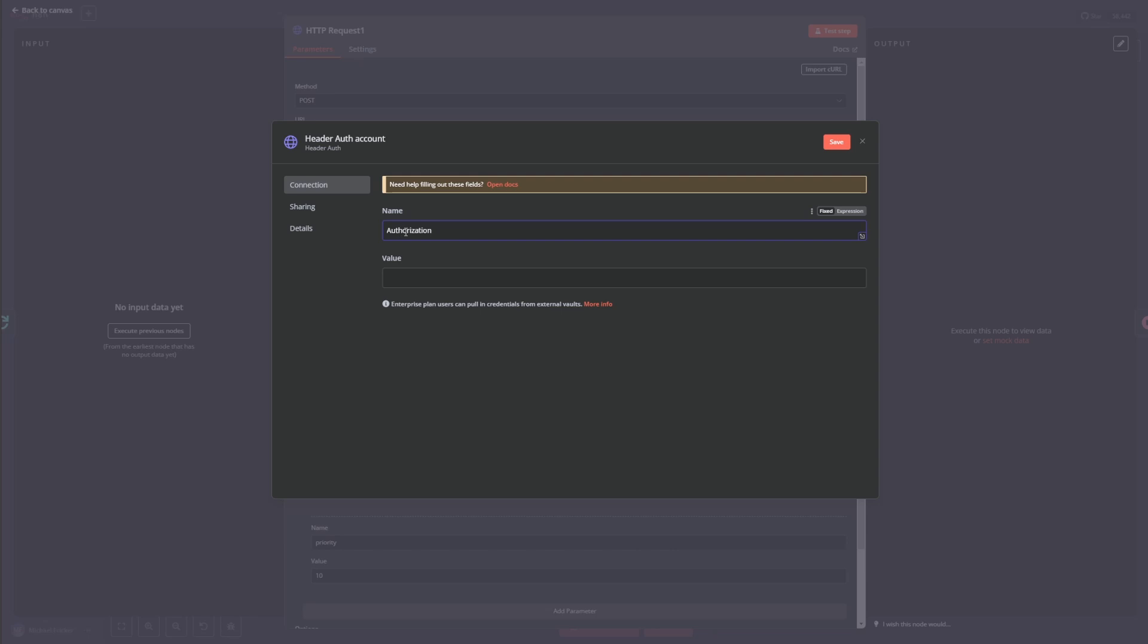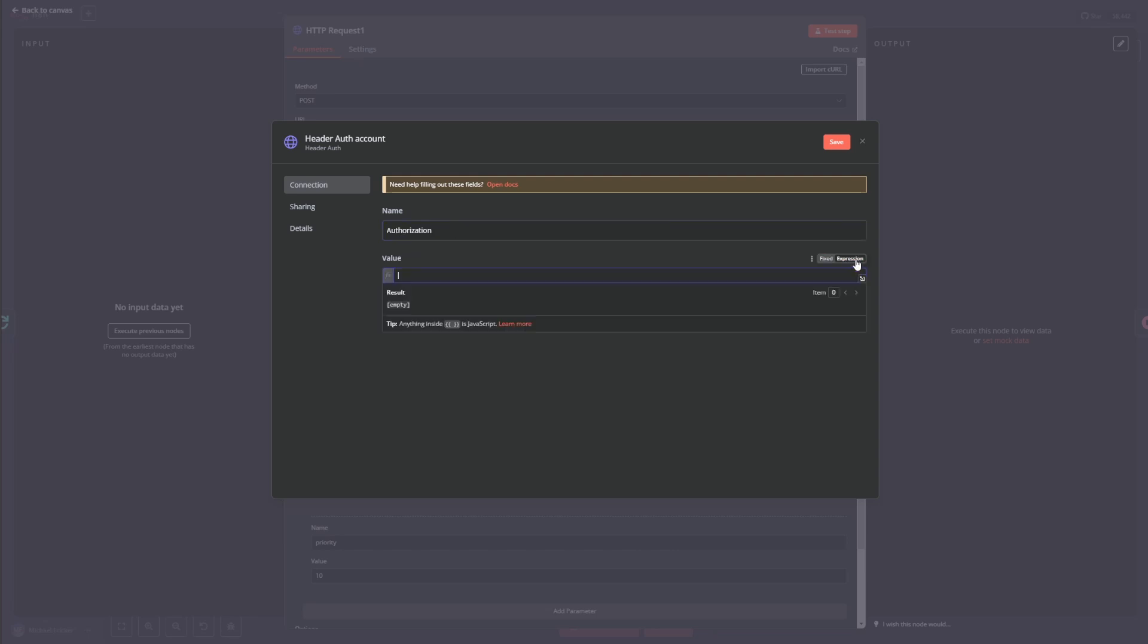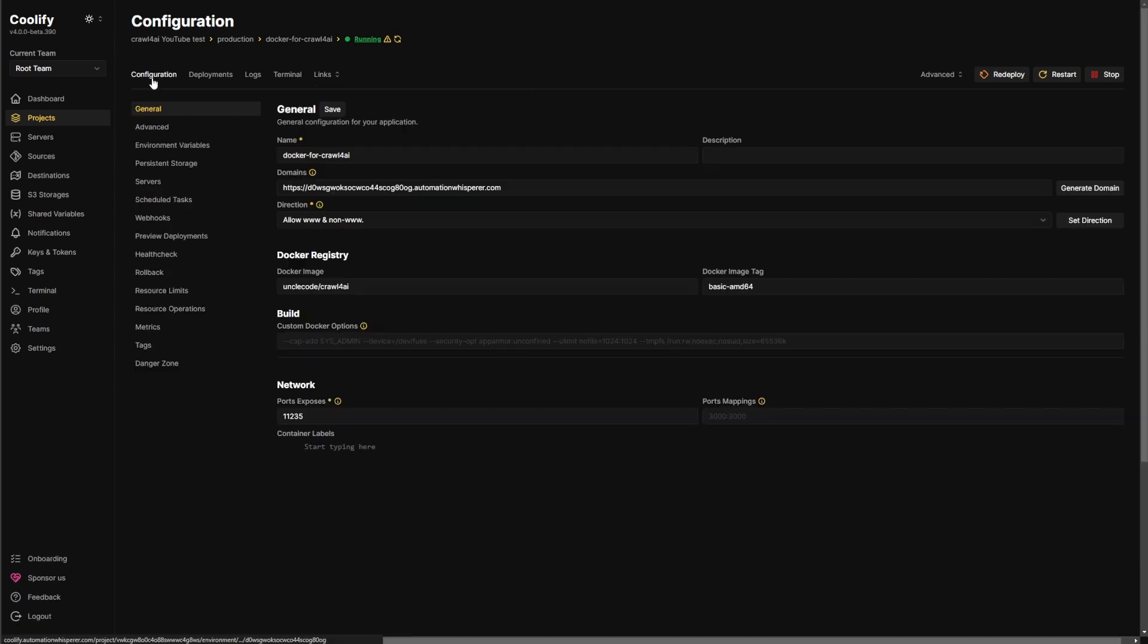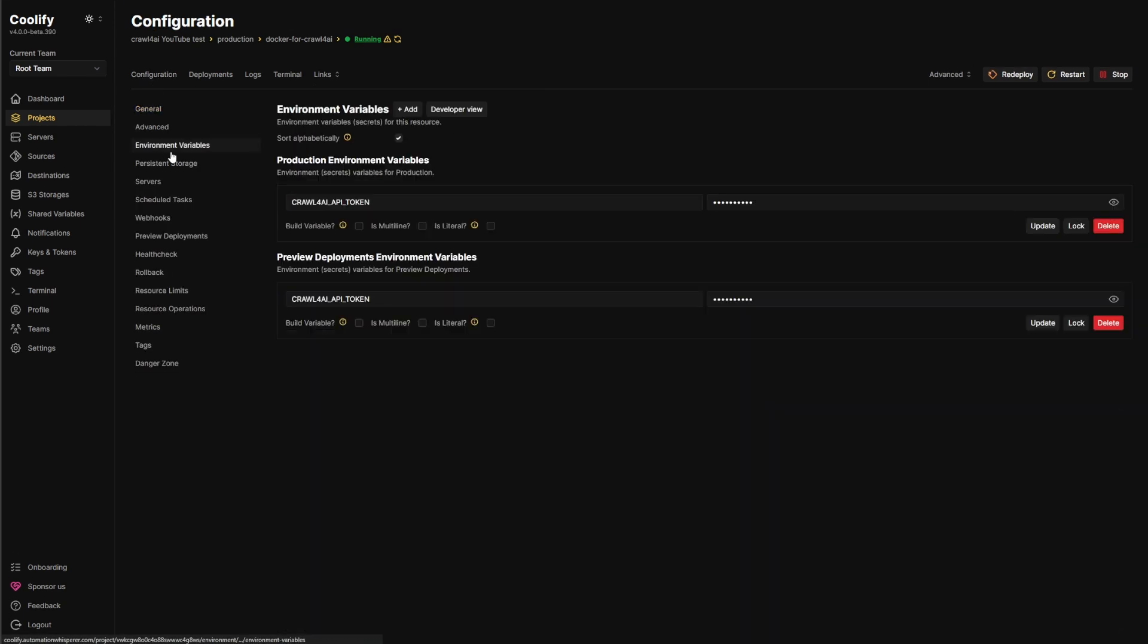And this has to be authorization. So this needs to be authorization and your value. We click on expression. It has to be bearer. And then whatever I made my variable, which I think I said Mike was cool.